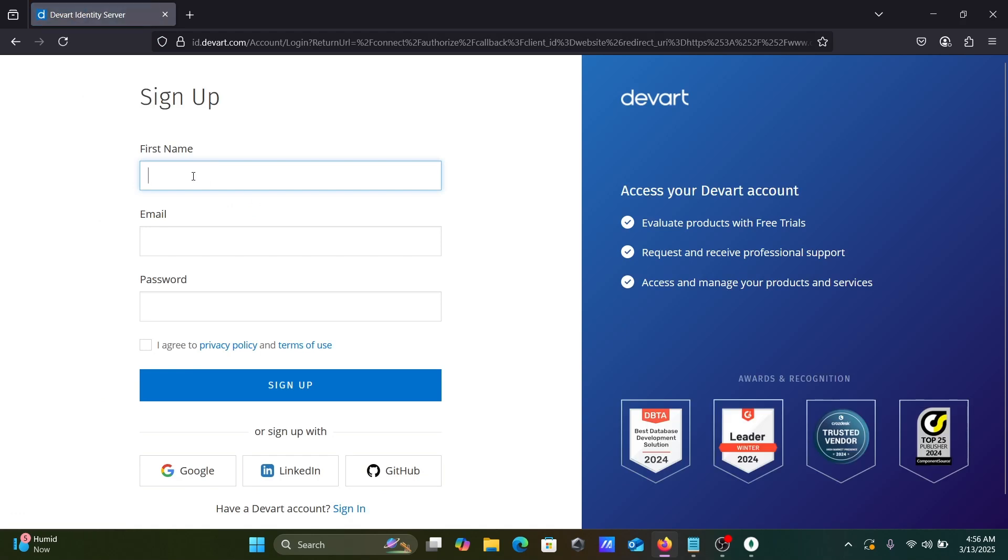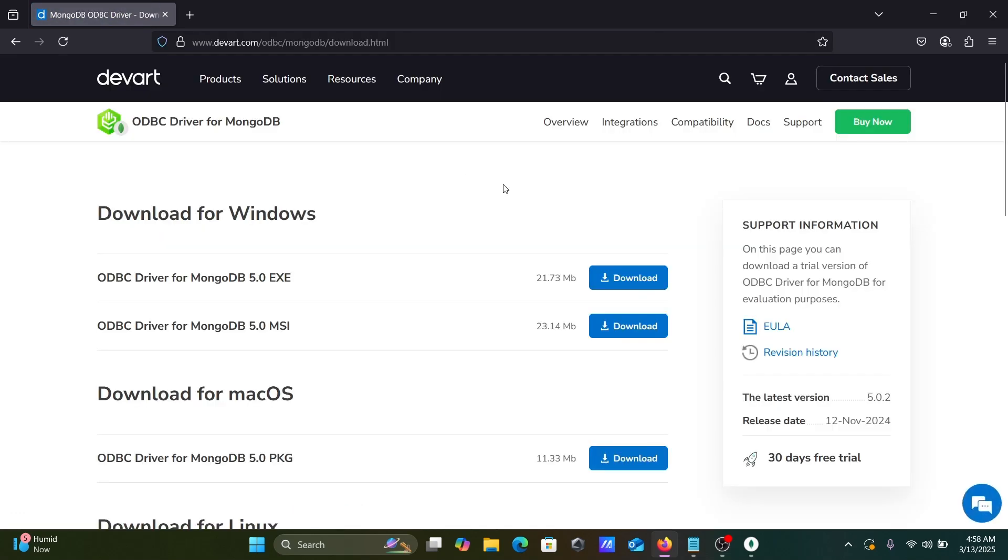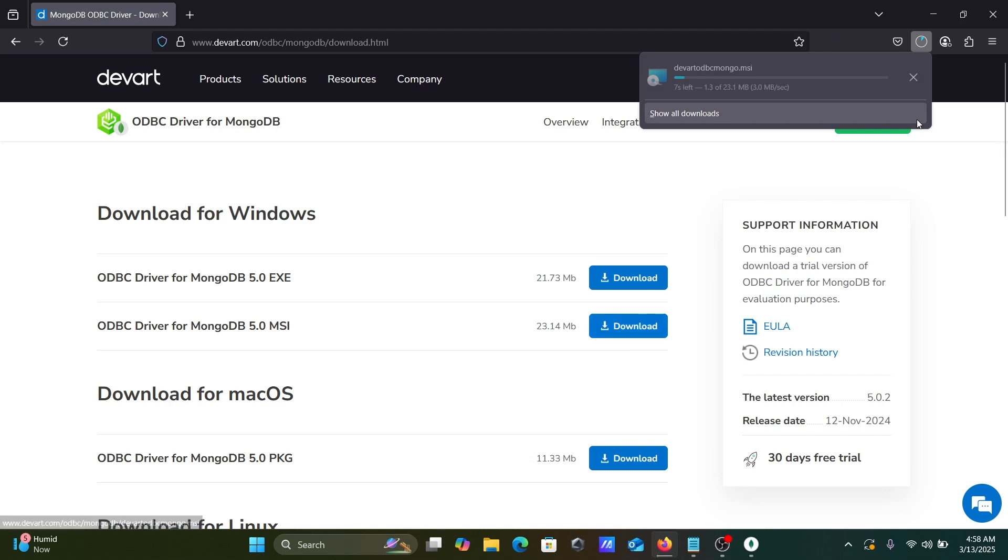Here you need to give the details. Now thereafter, let's click on this download section. So here the file is now downloading. The size is 23.1 MB.